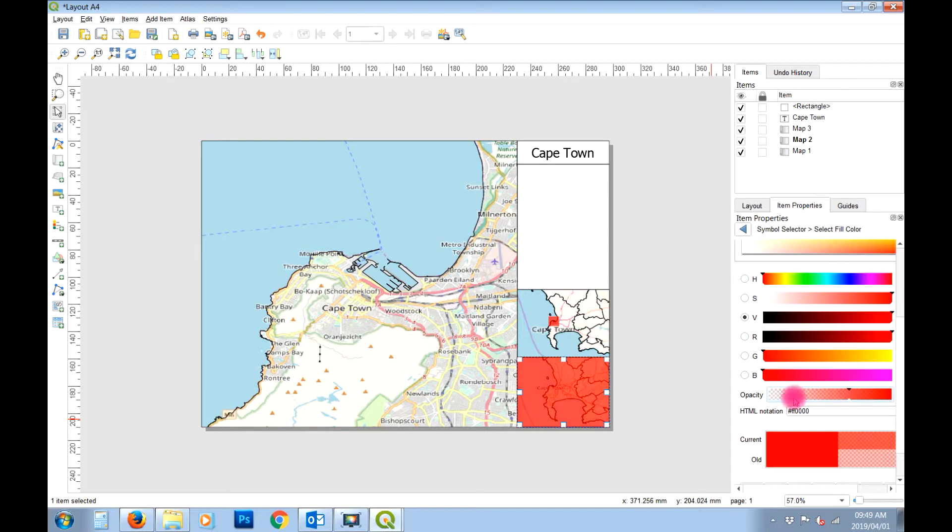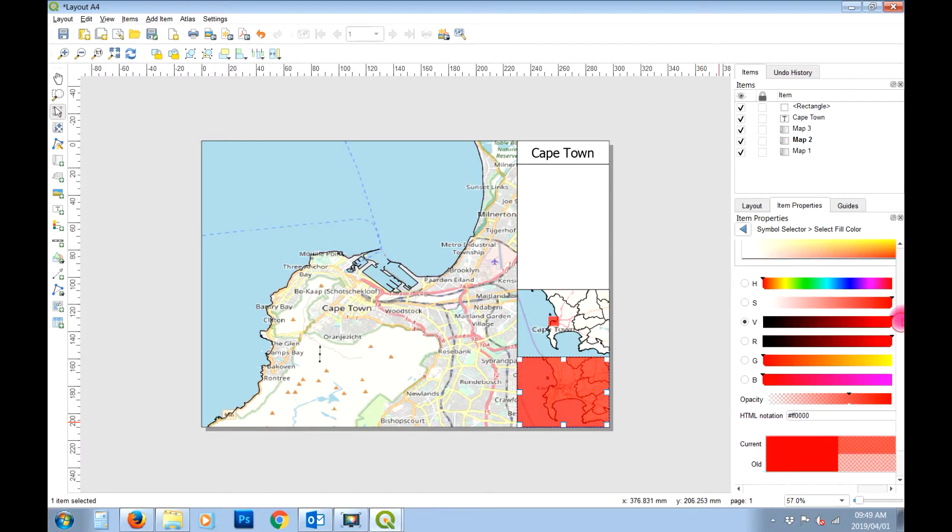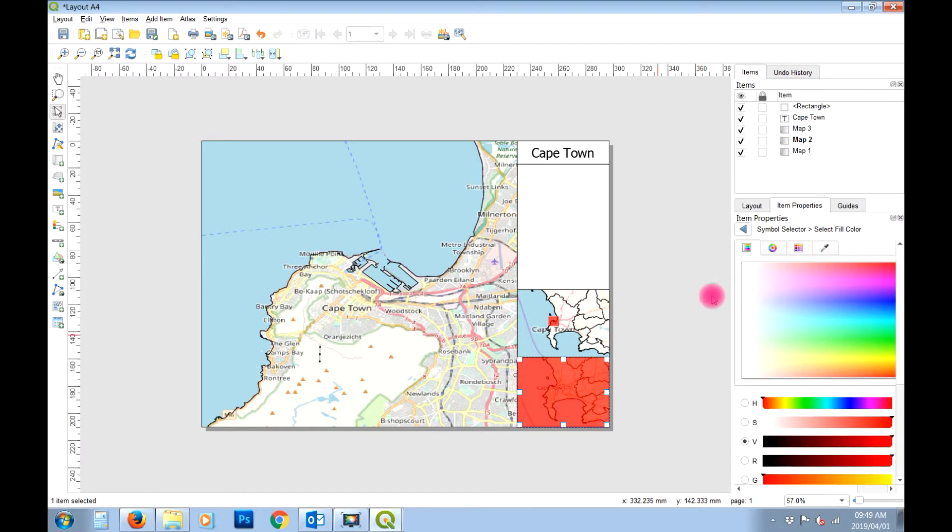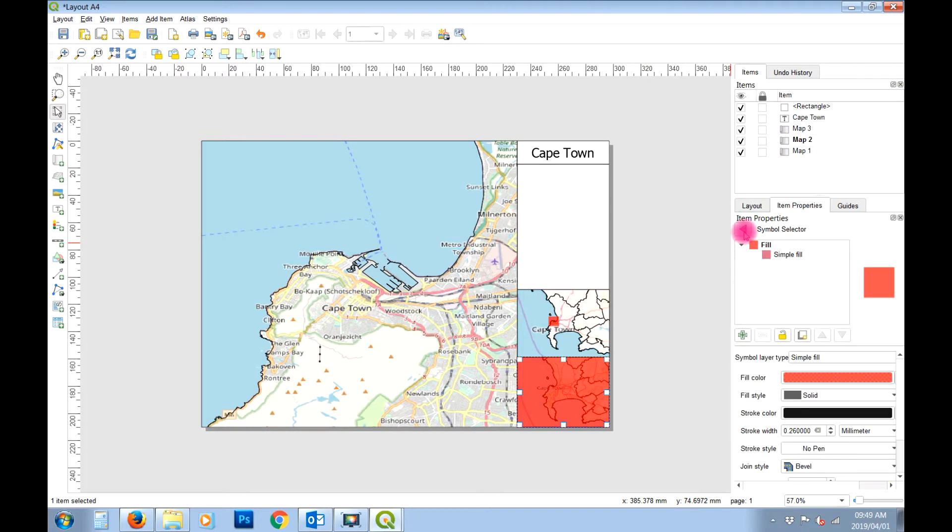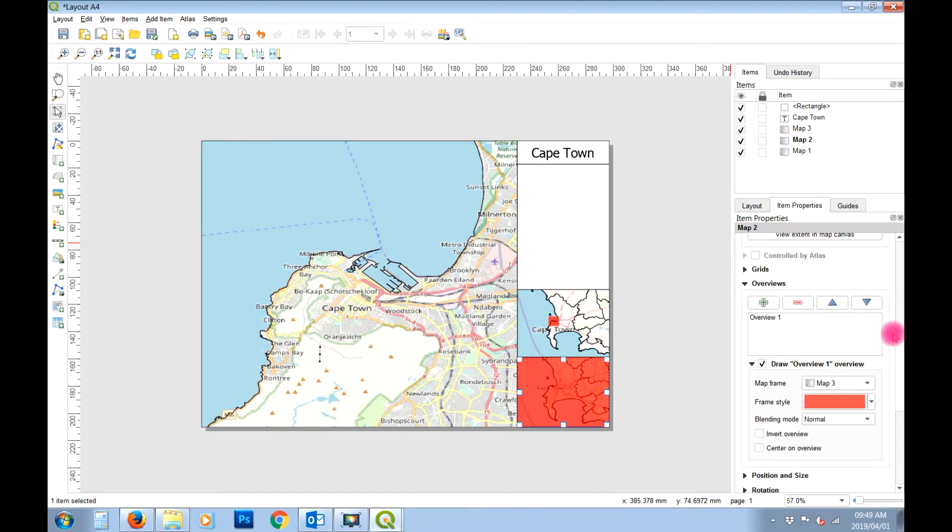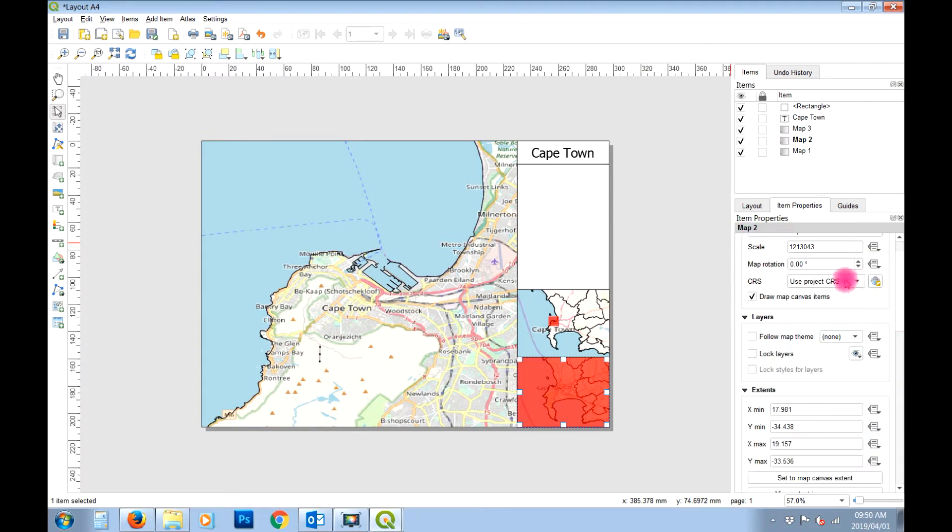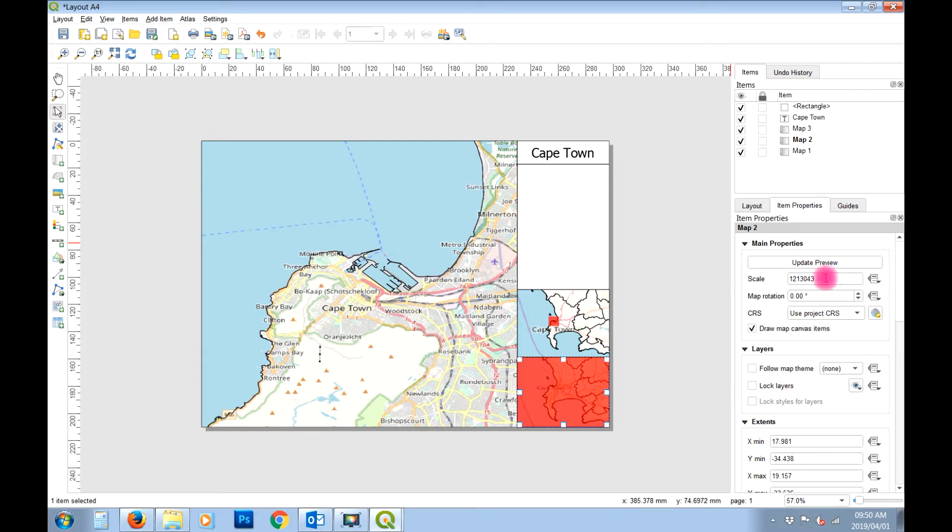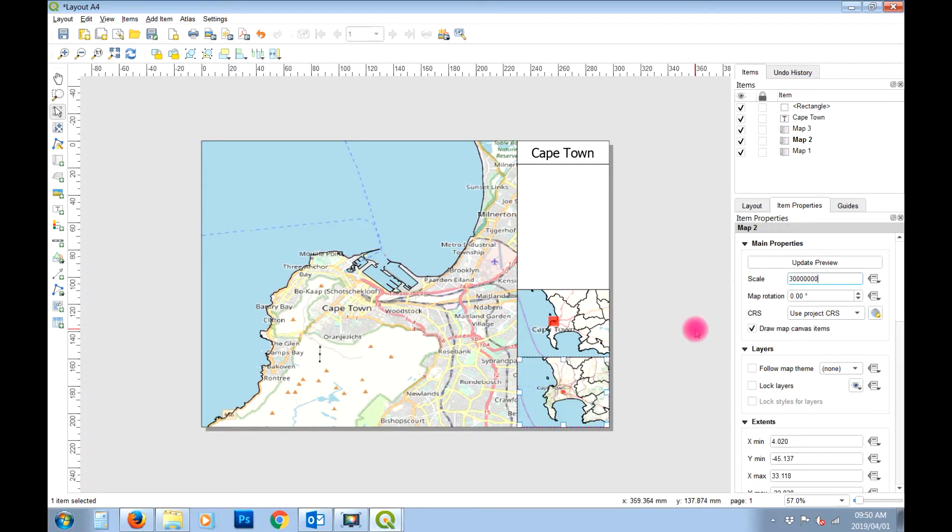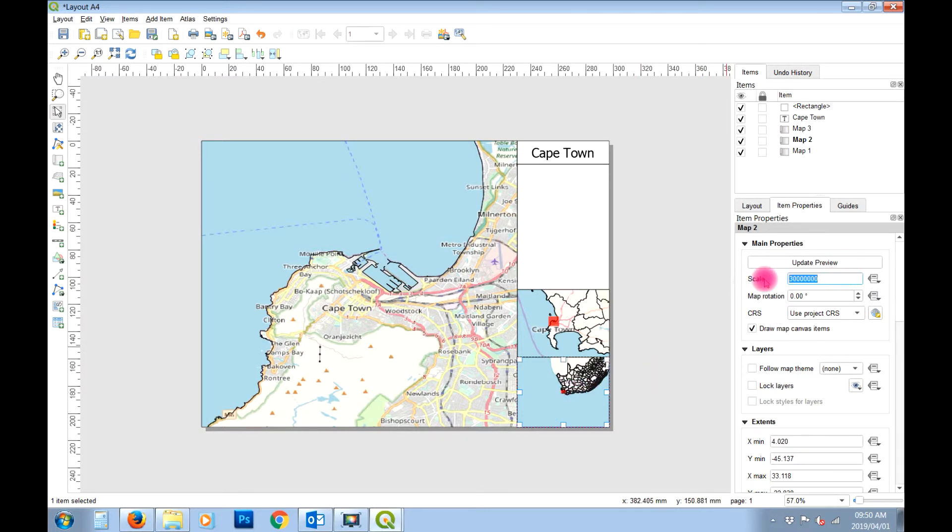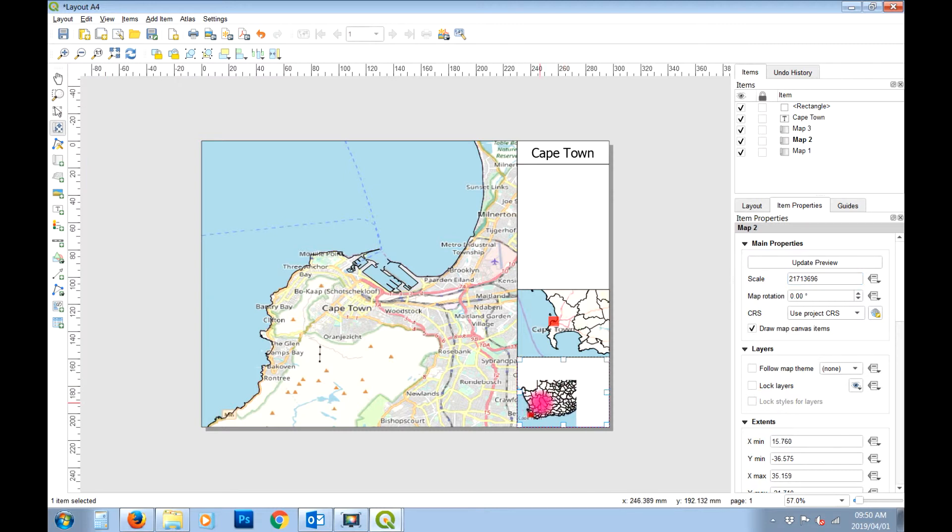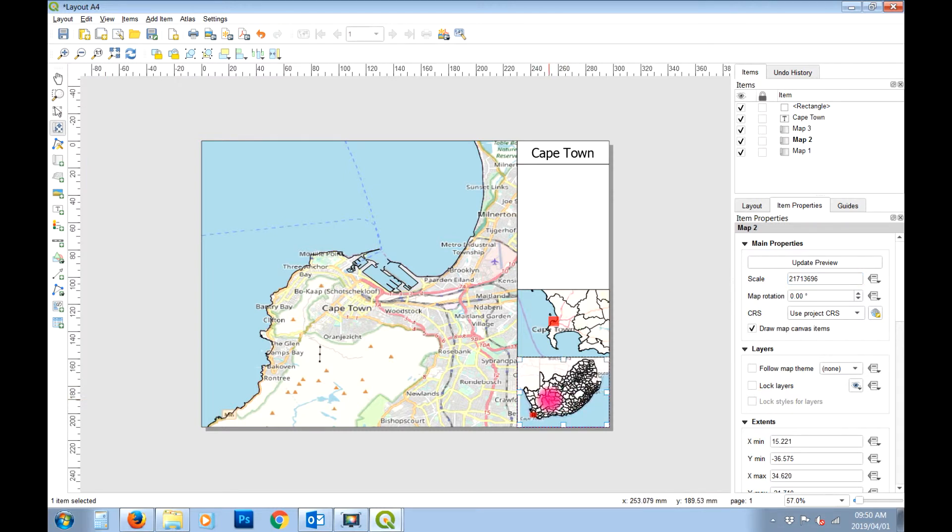And now all we need to do is just change the scale of that map so we can see what's going on. Let's try 30 million. 30. 1 2 3 4 5 6. Did that work? That's way too much. Maybe 20 million. It's okay. It's maybe a little. Maybe. Actually that's fine. Okay so there we go. So it's getting there.